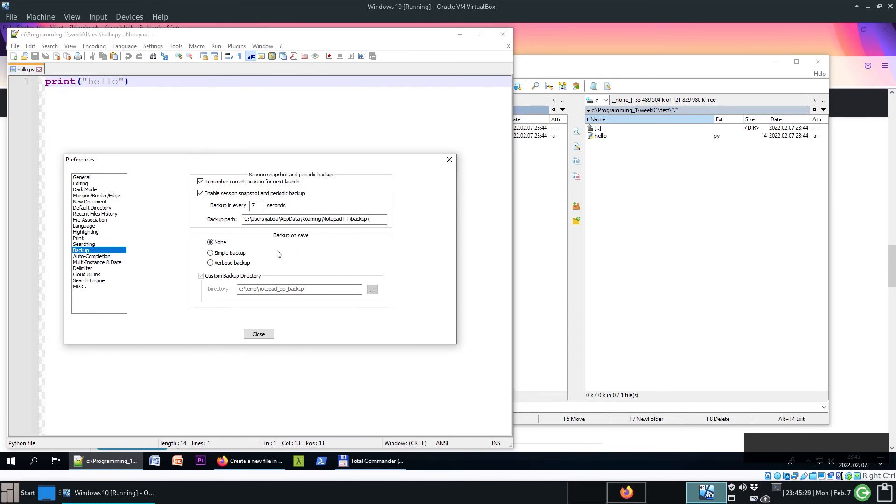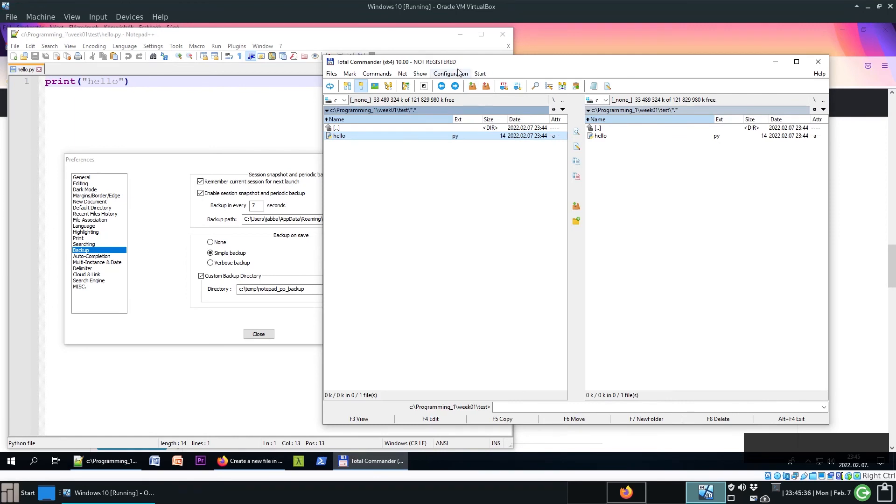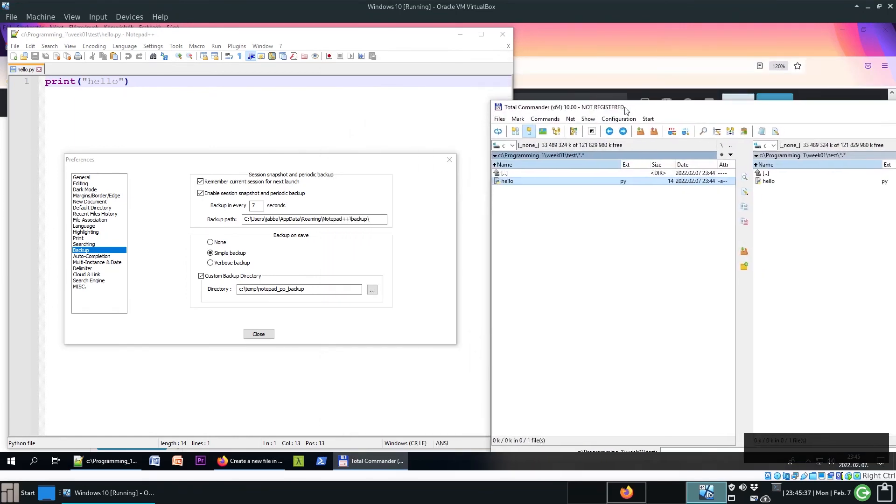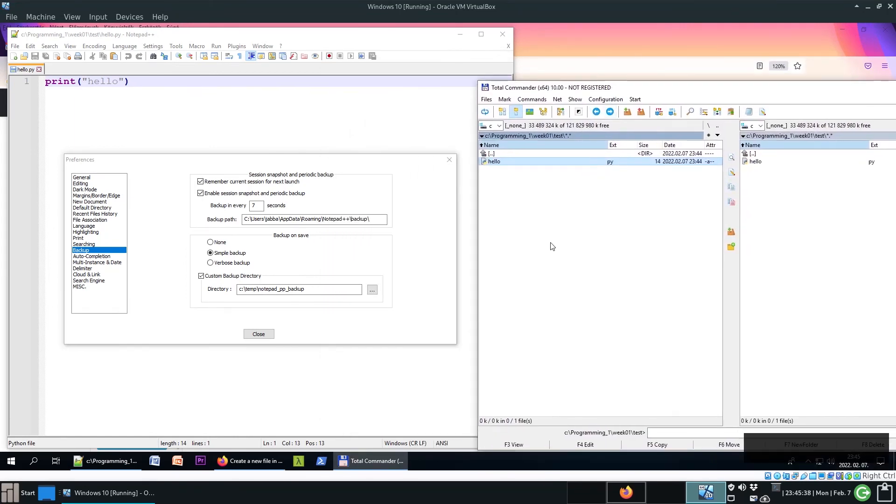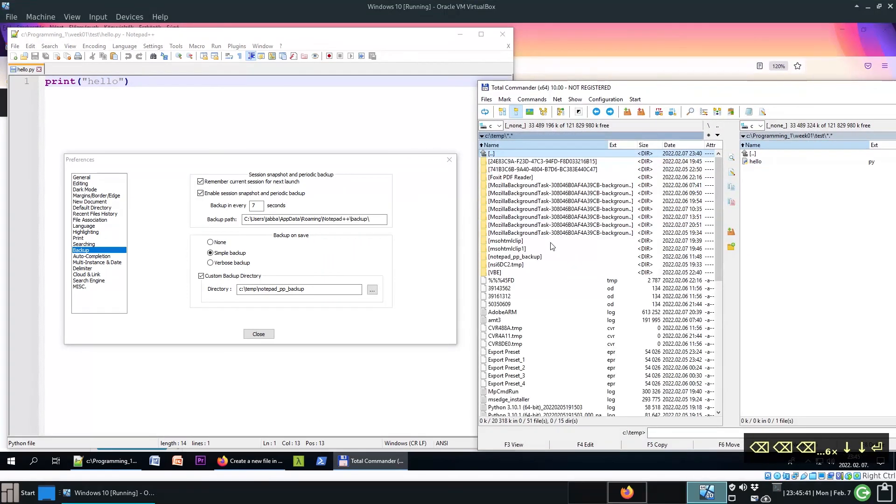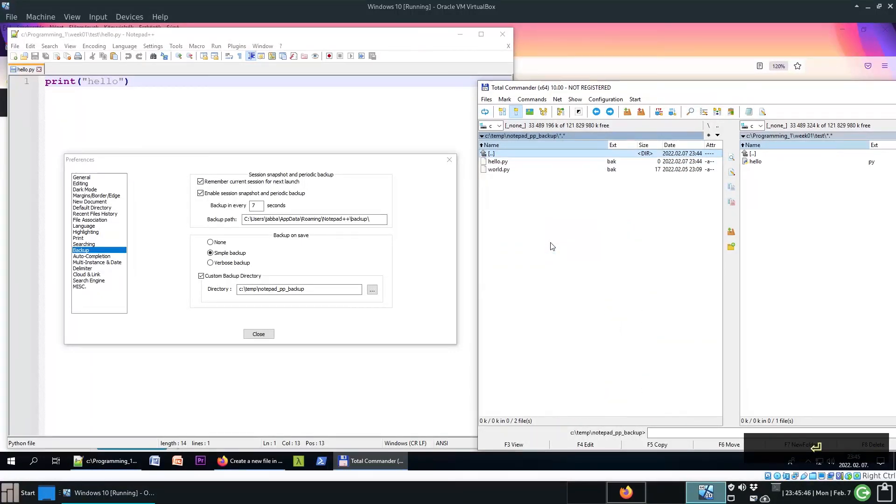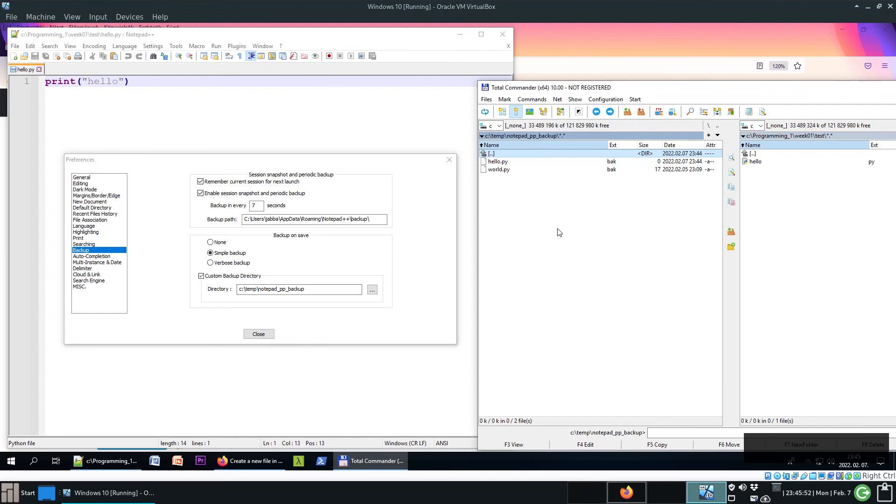Maybe simple backup is better. So here I created a temporary directory in temp notepad++ backup, and then it can litter these backup files in this directory.